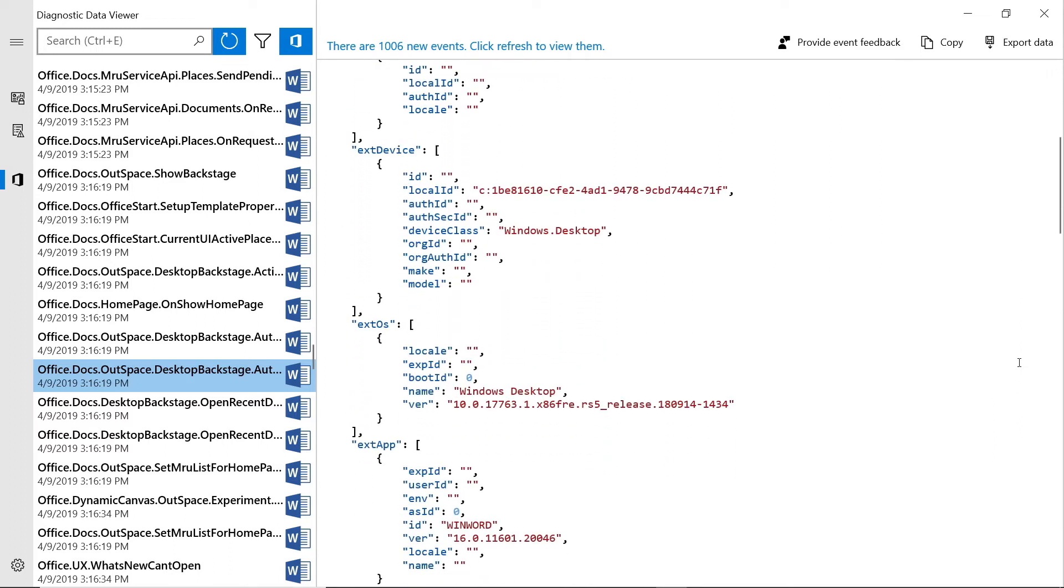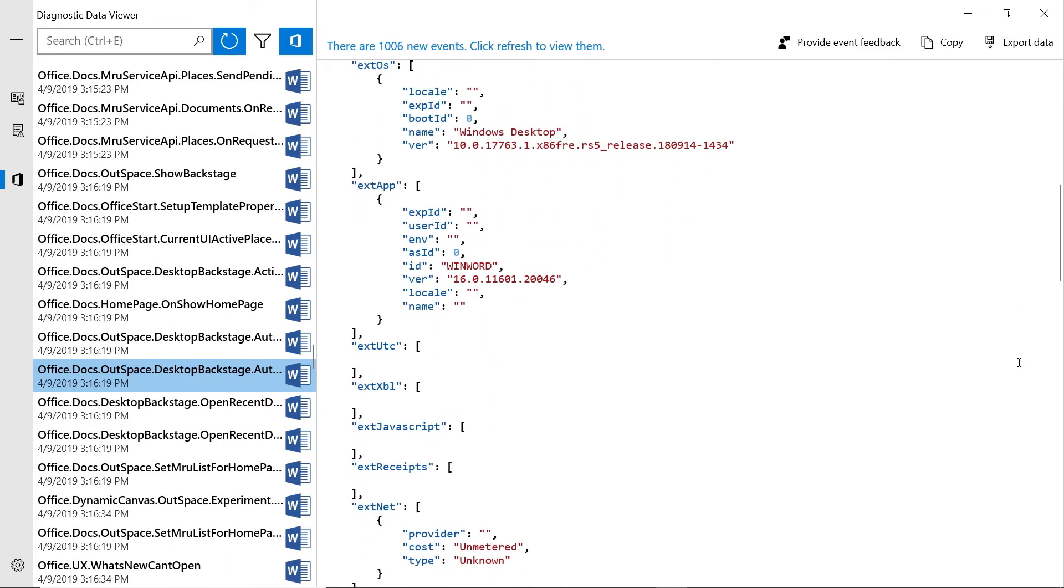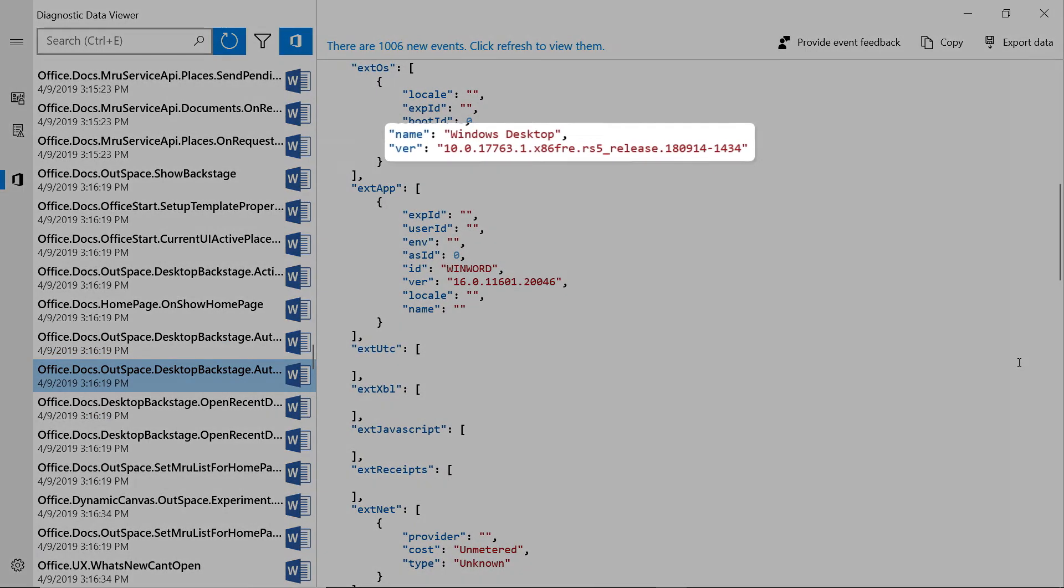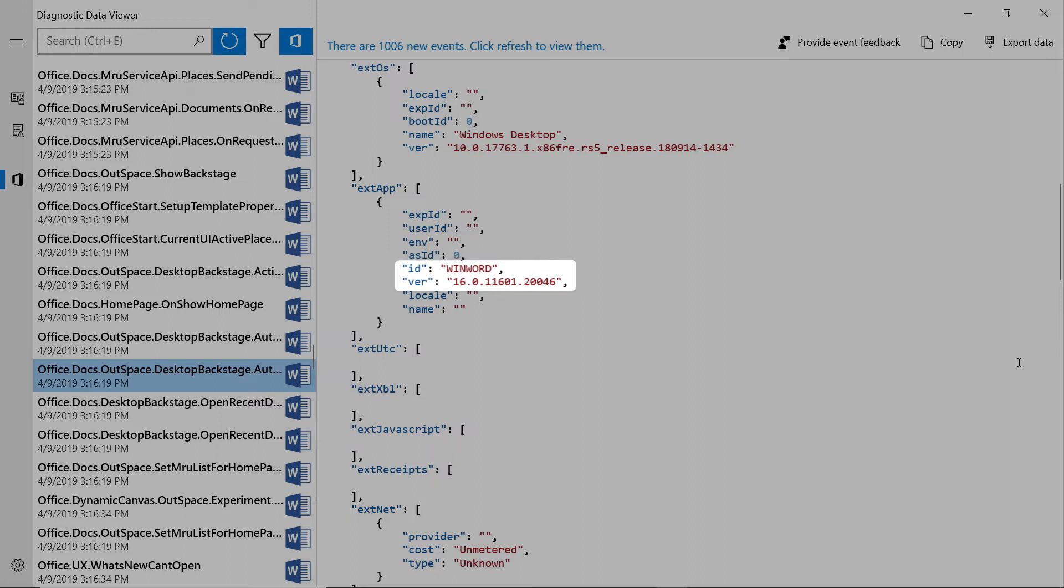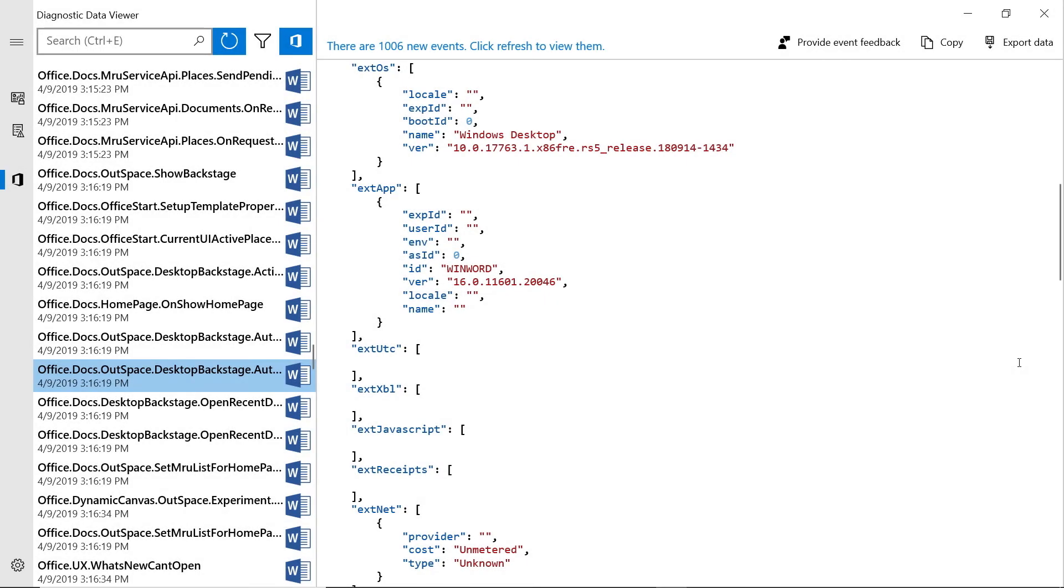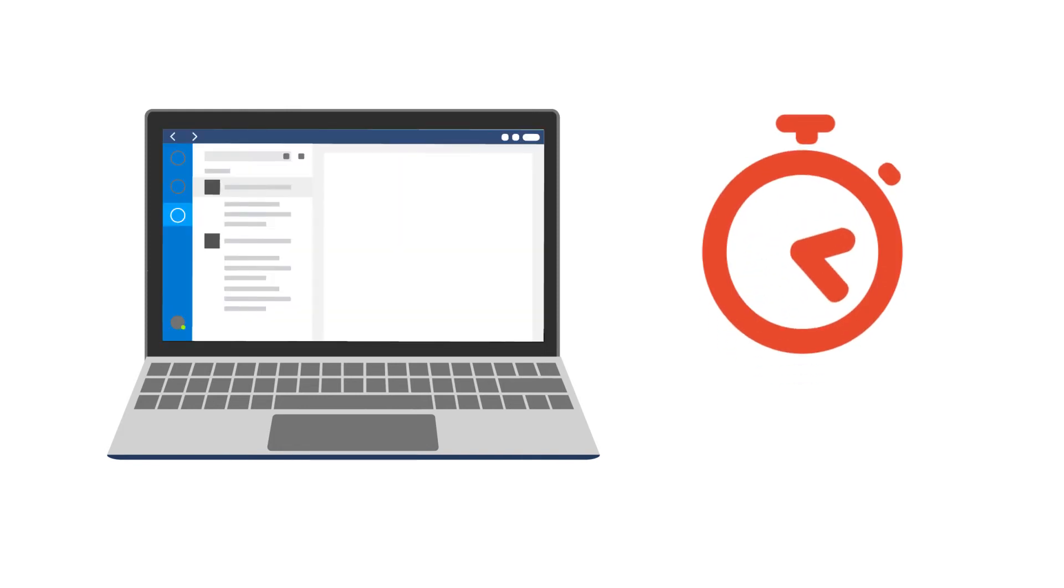You may see diagnostic data about what operating system you're running, what version of that operating system, what version are the Office apps that you're running, and would an update to that version help solve a problem? You could see information about how long it took an app to load or how long it took to shut down a document.